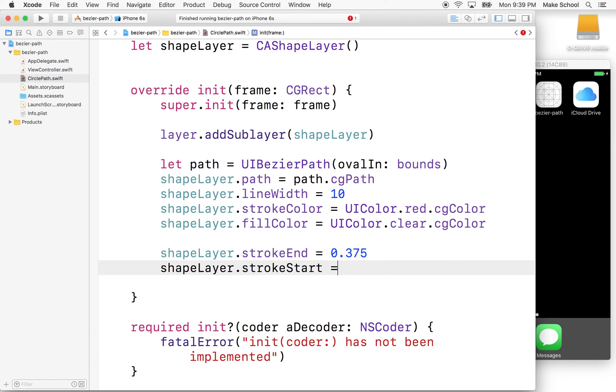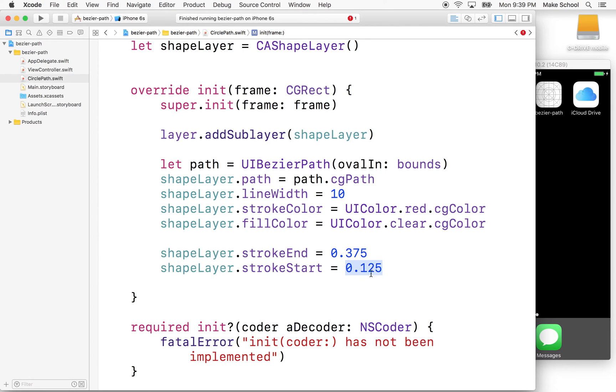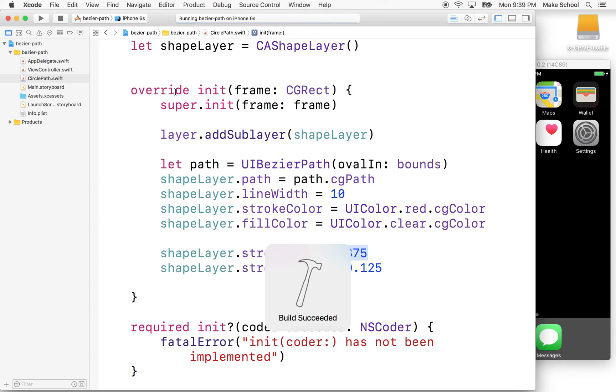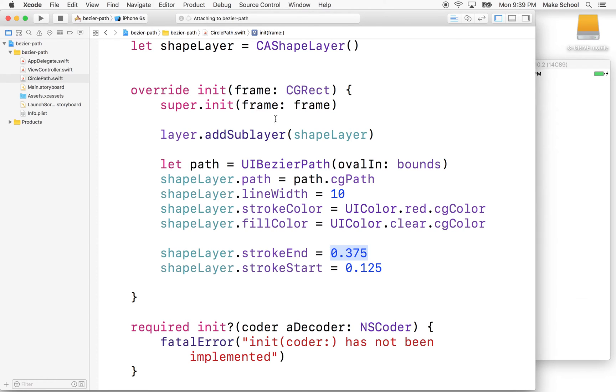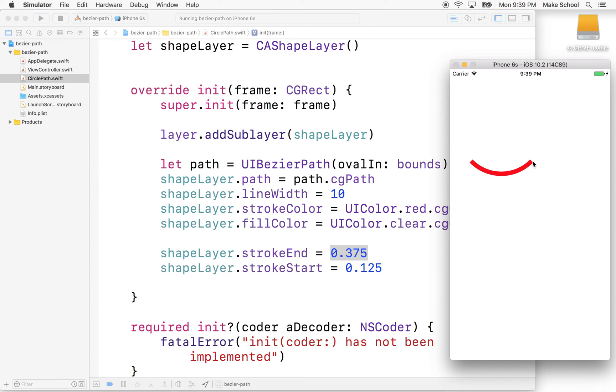So if I begin drawing at 0.125, that should be about an eighth of the way around the circle. So we're going to start an eighth of the way in and then go to, what's that, like three eighths?